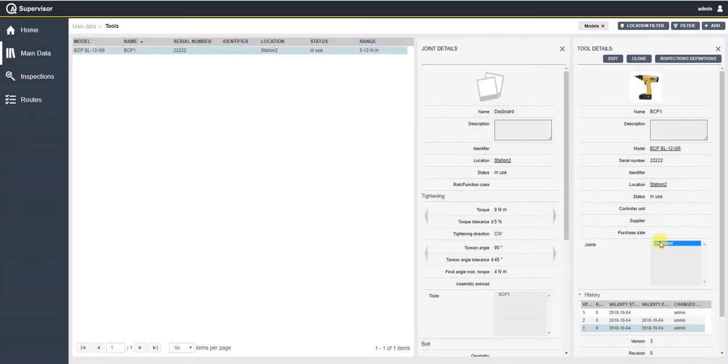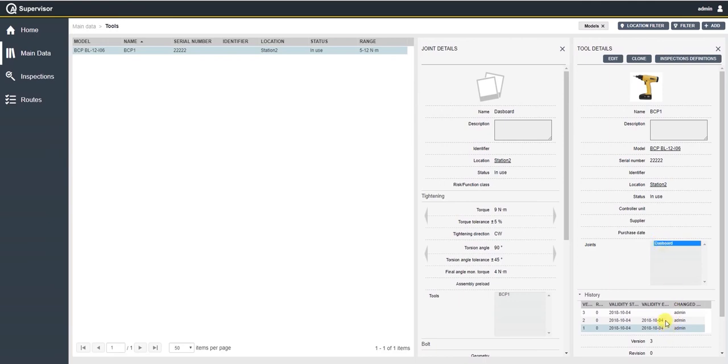Data changes are being tracked in QA Supervisor so that at any time a quality manager can go and look into the history of the revisions of a specific item. In this case, I have my tool and I can look at the different edits that have been made to this tool. The one on top is the current version.